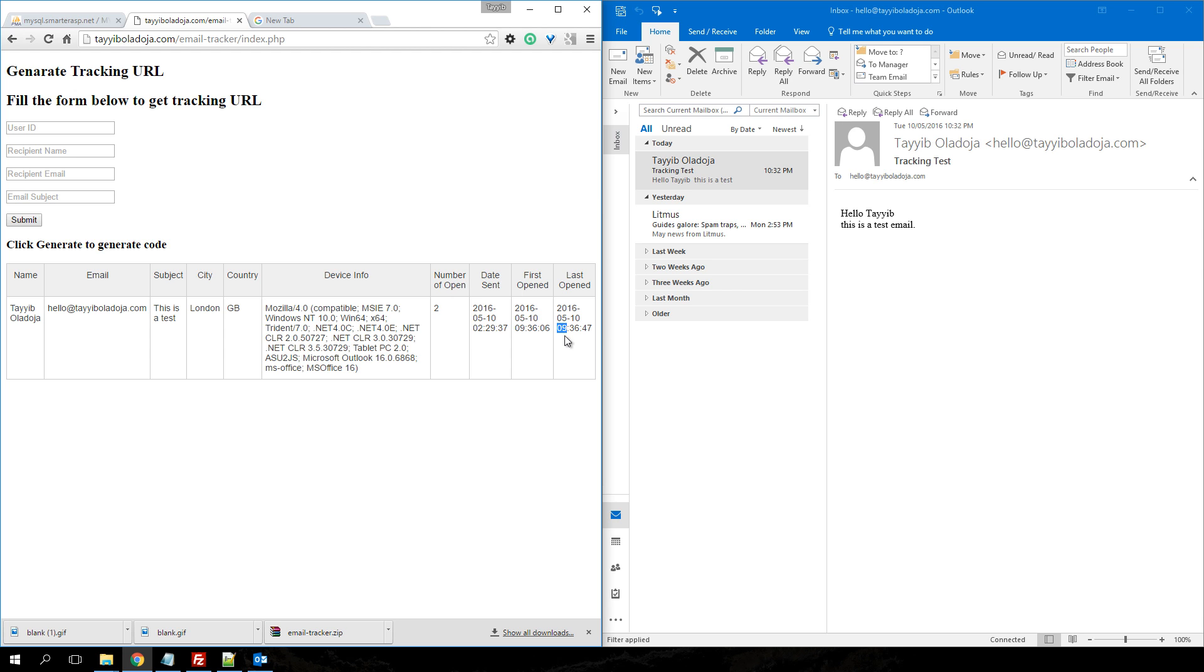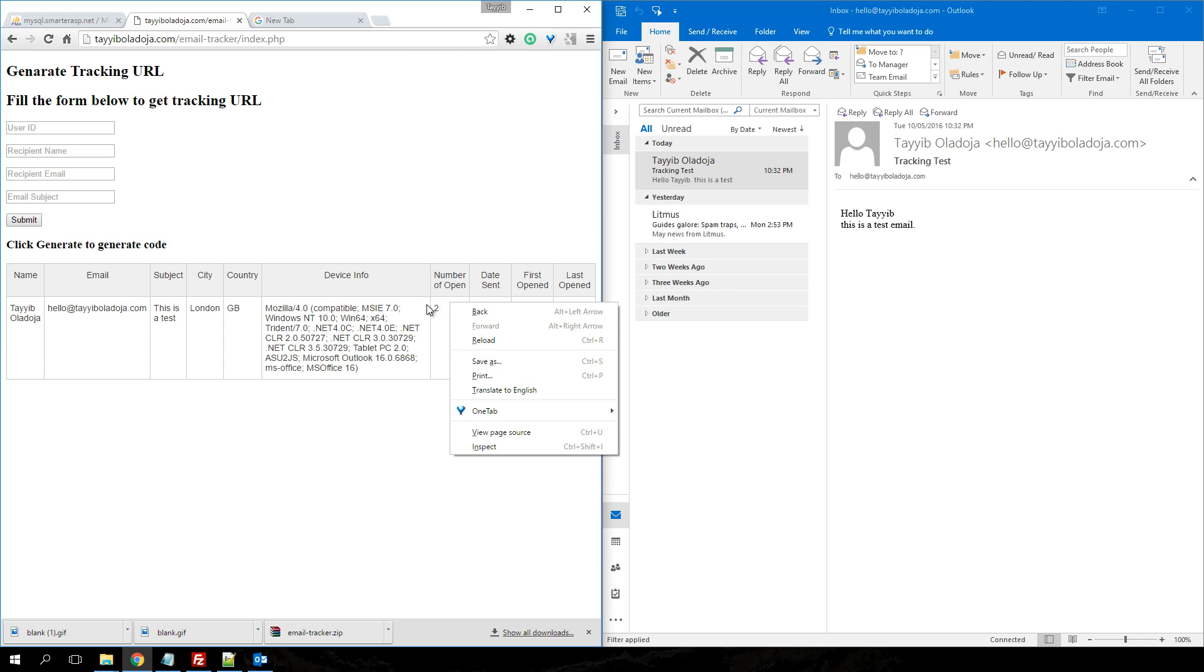the last opened time has been updated as well. So, now I'm just going to go to my mobile client to open that email as well. So, now I've just opened it on my phone and we're just going to check now.